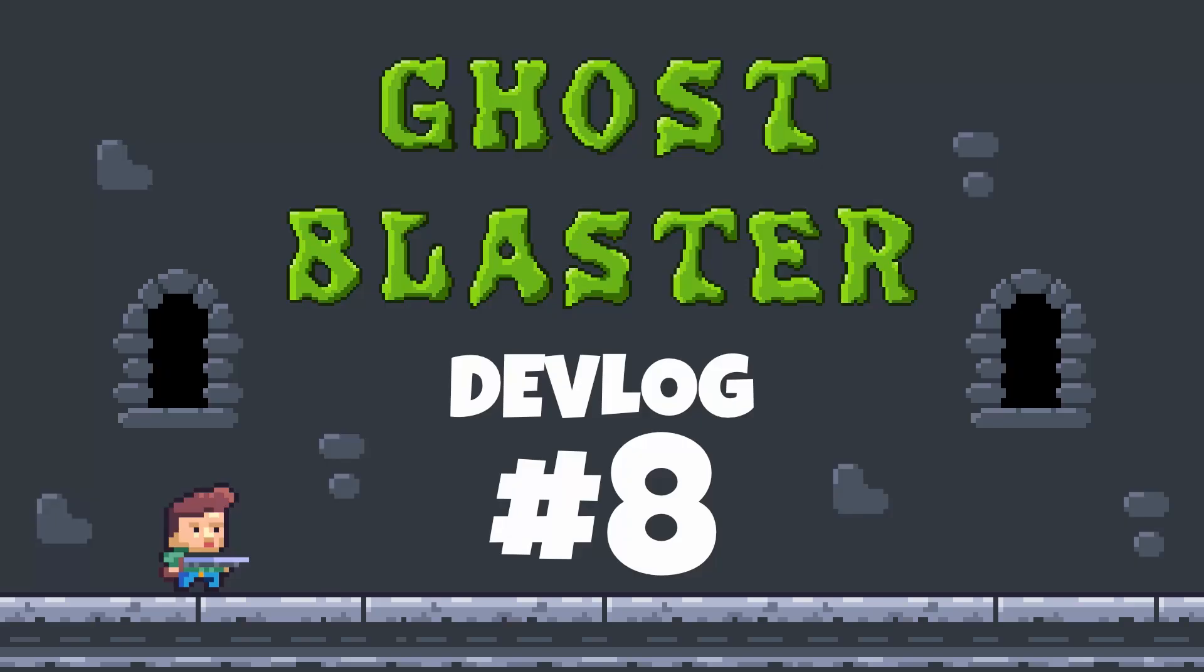Hi, I'm Richard from Frozen Well. Welcome back to the eighth devlog for my game Ghost Blaster.